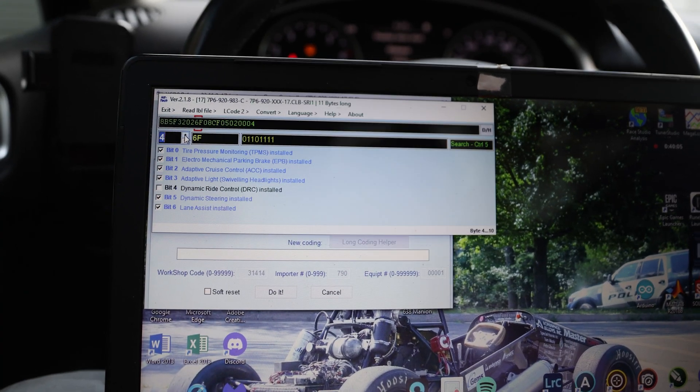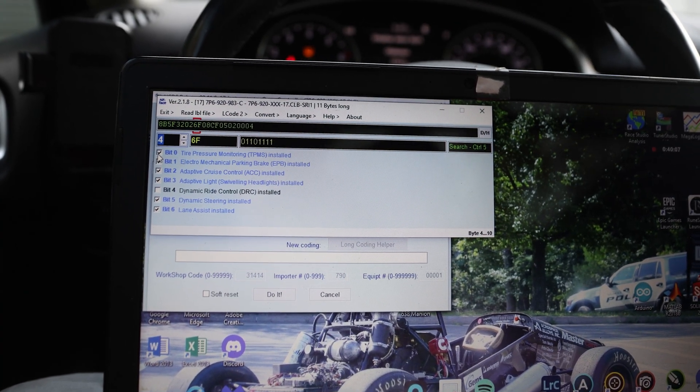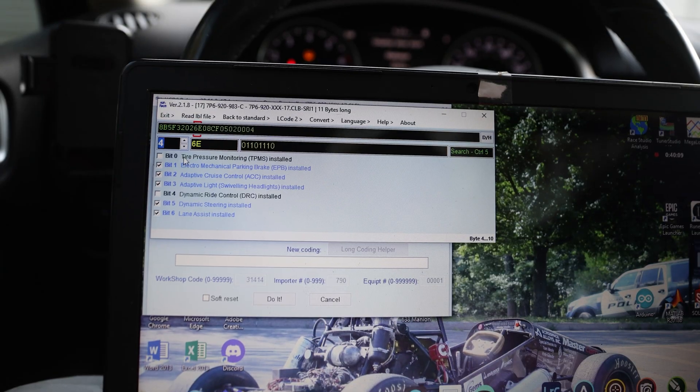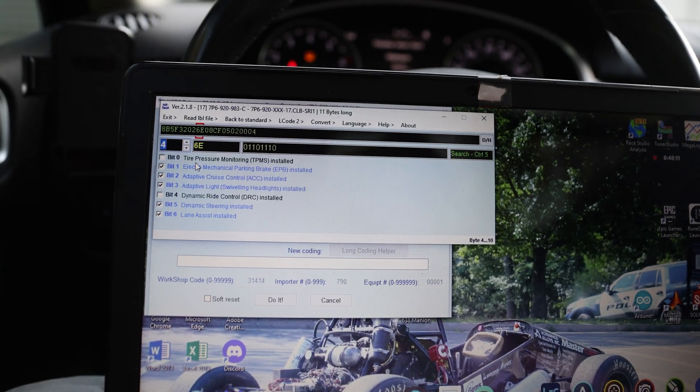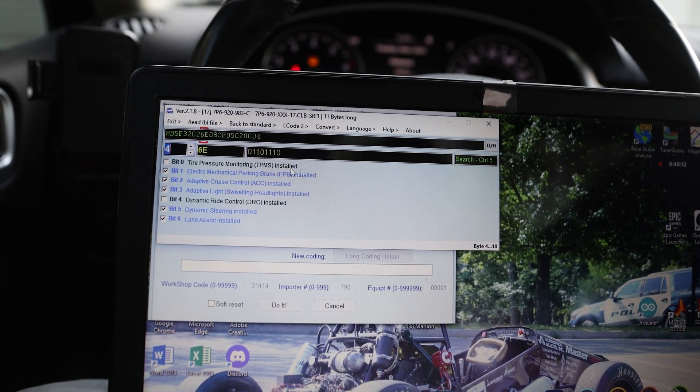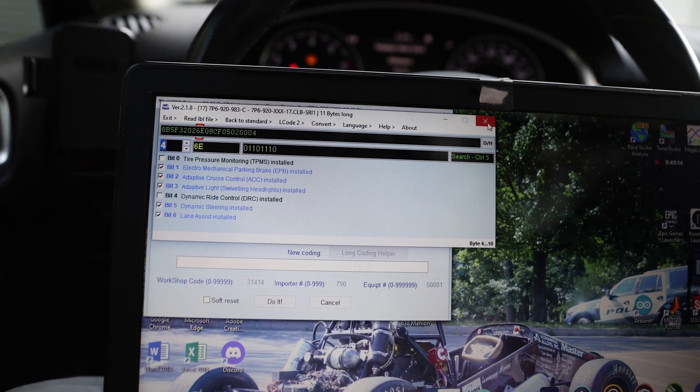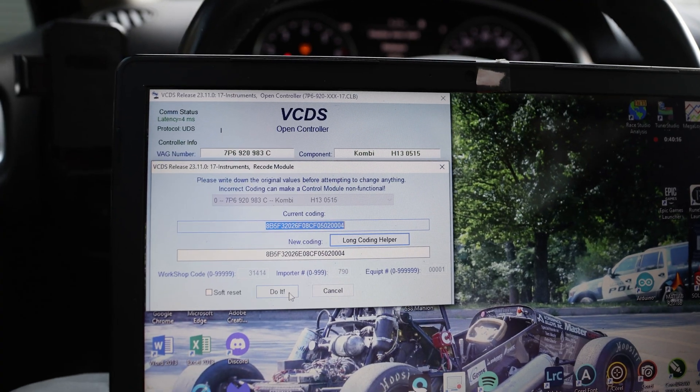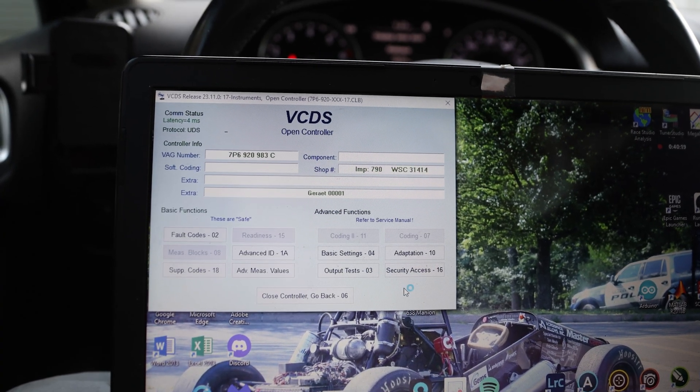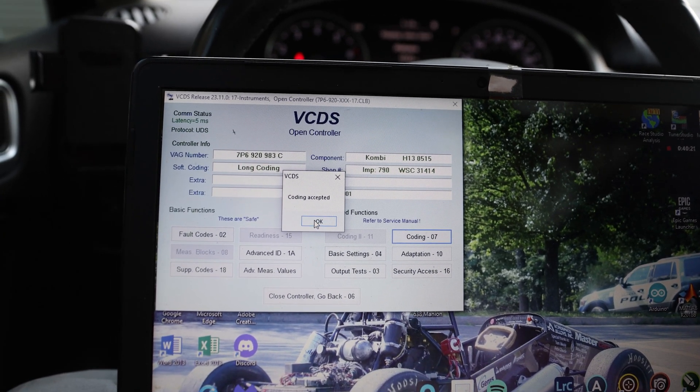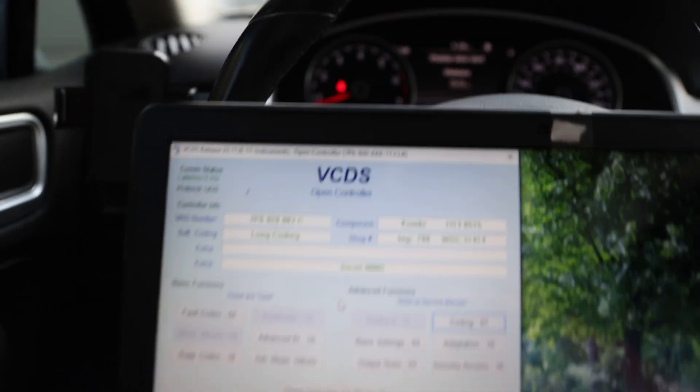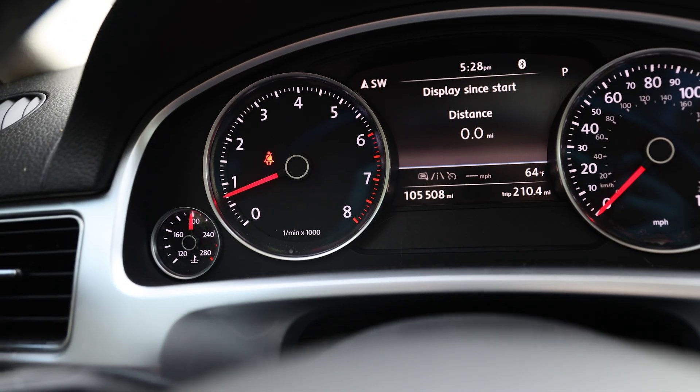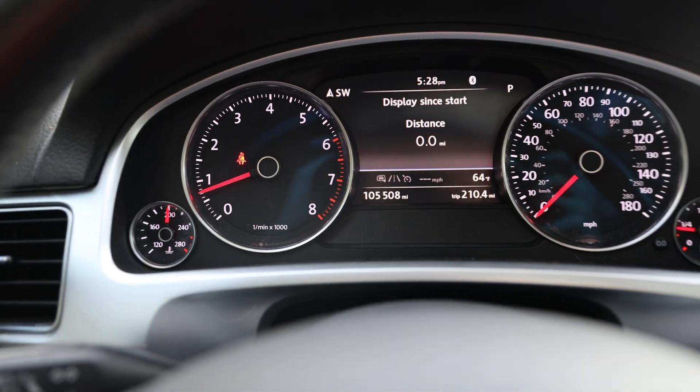Click over here to bit four and uncheck bit zero, tire pressure monitoring TPMS installed. Now close out of this, click do it. Coding accepted. If you look up here on my dash, there is now no more light. So that is great.